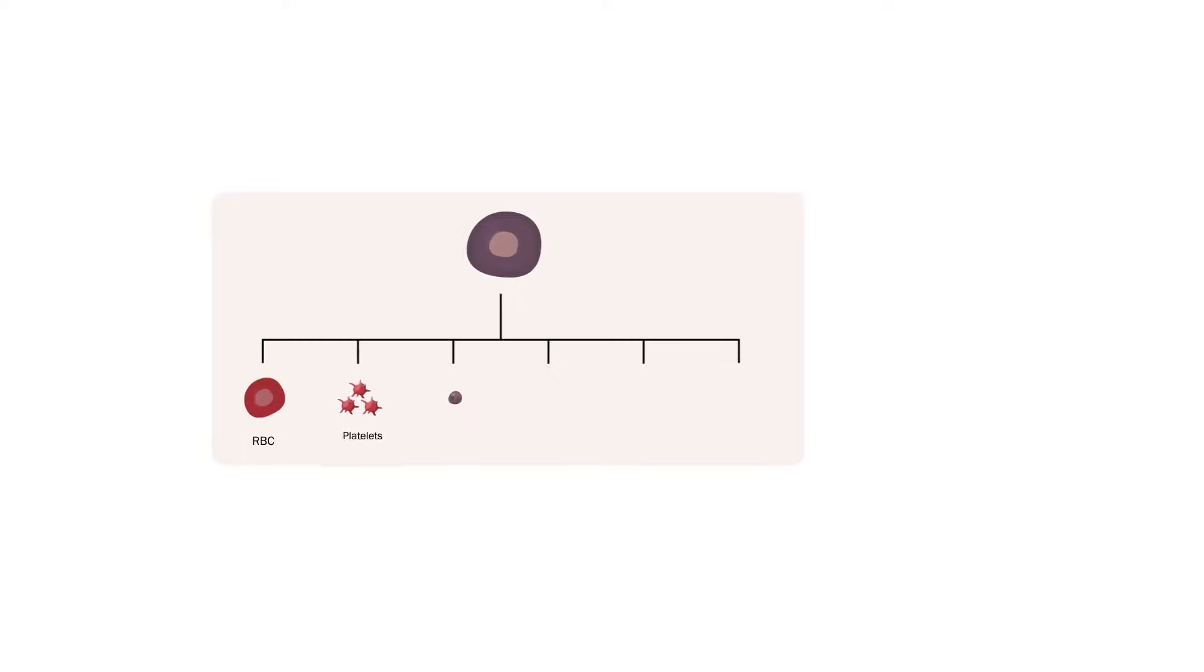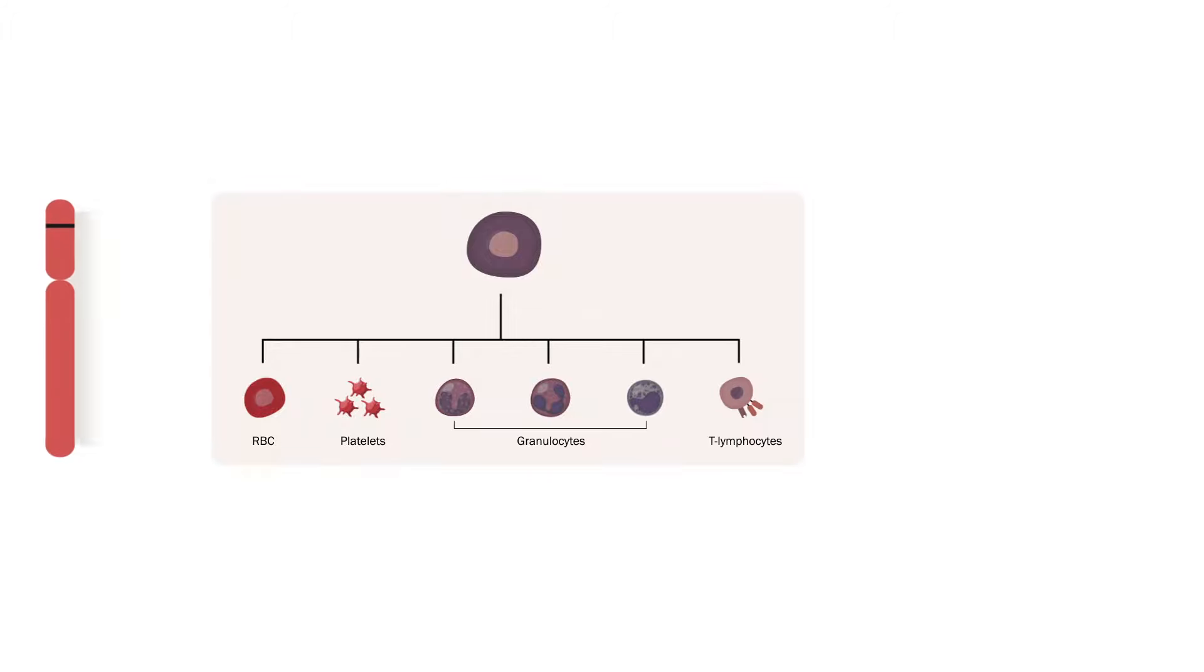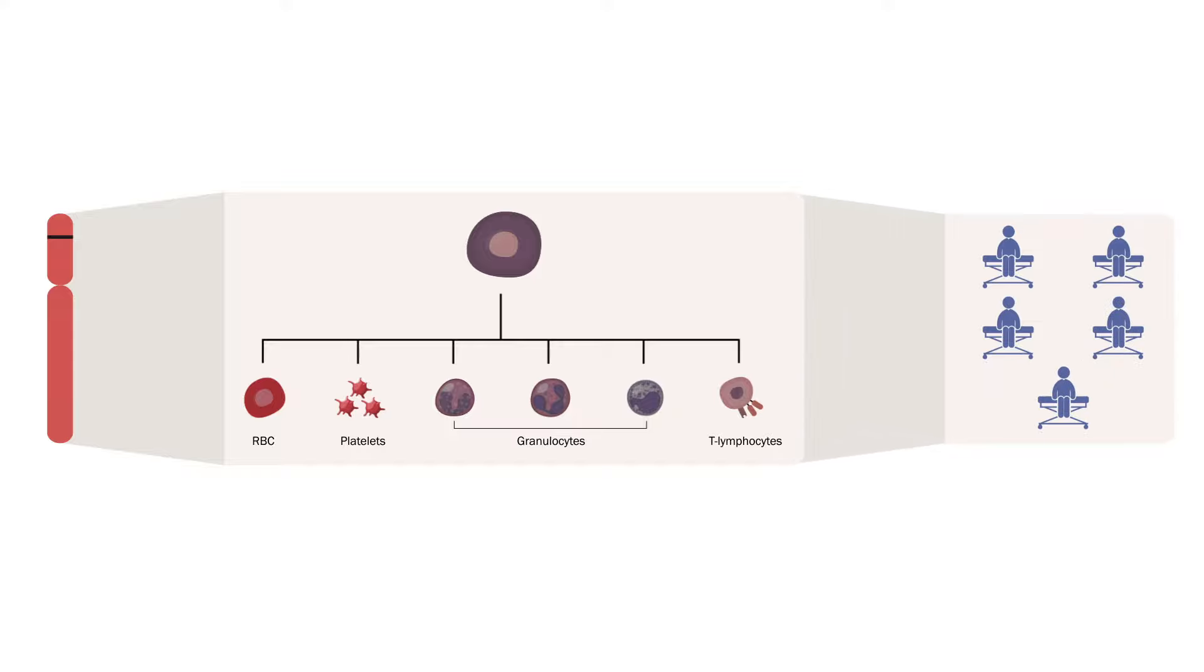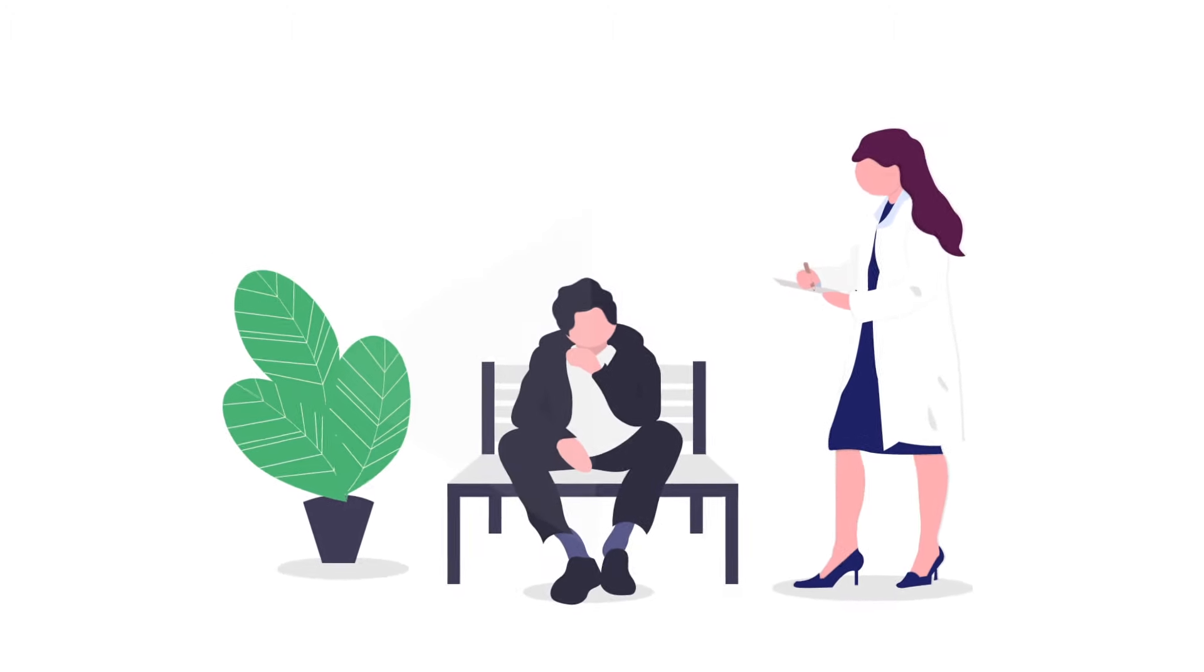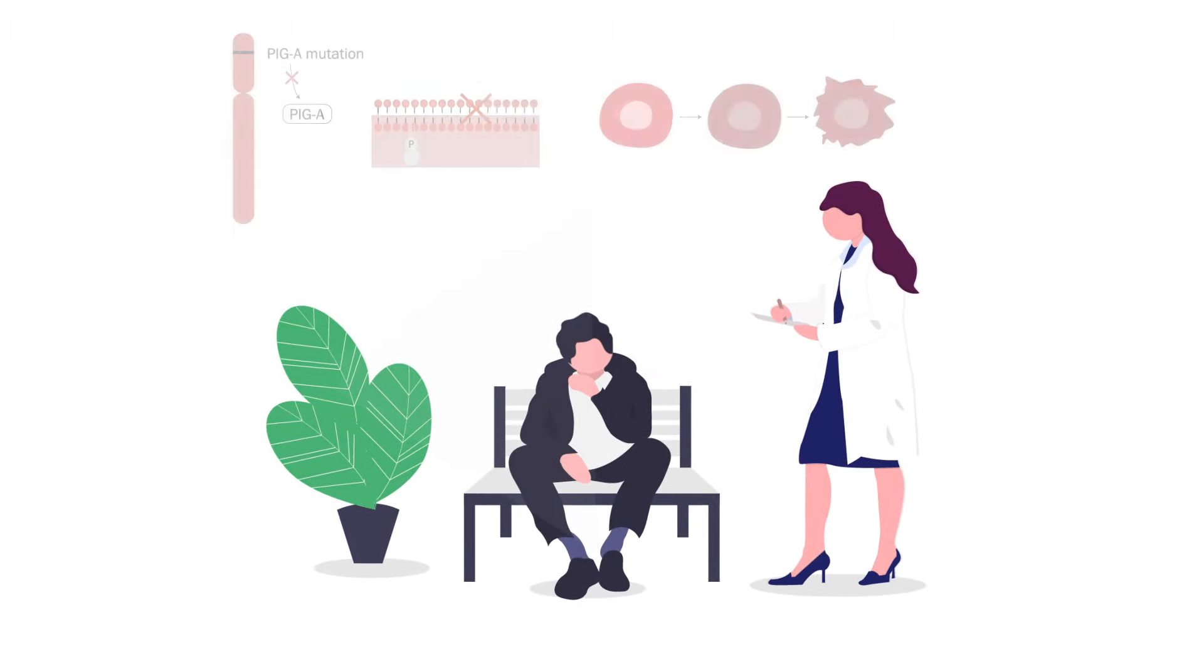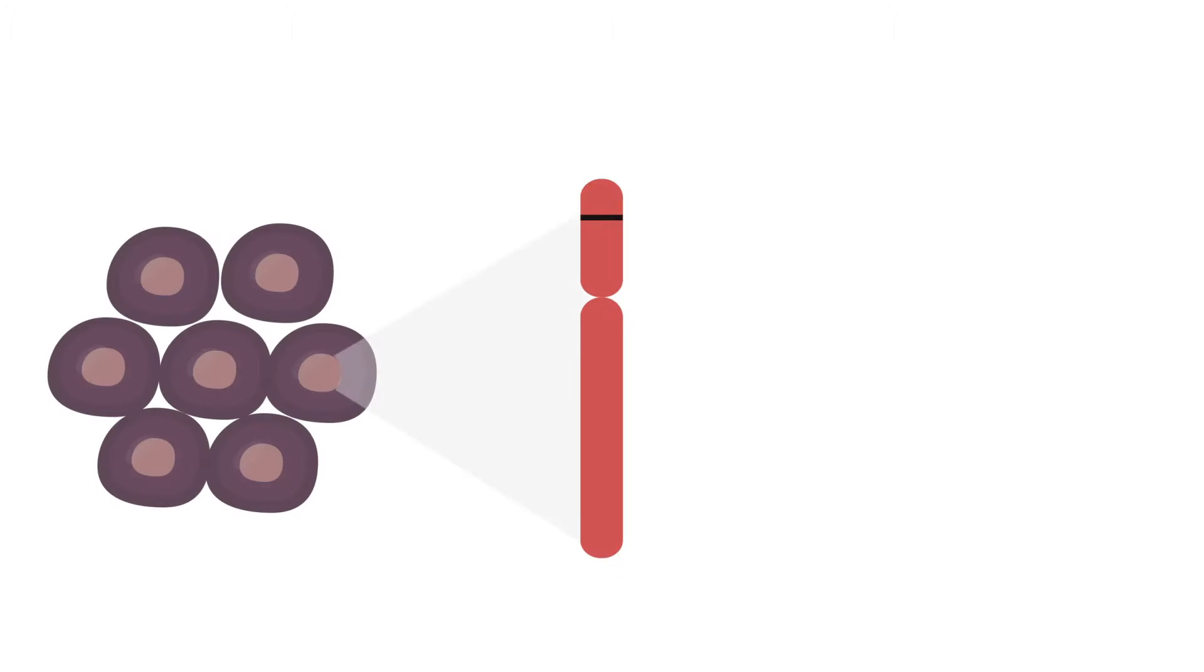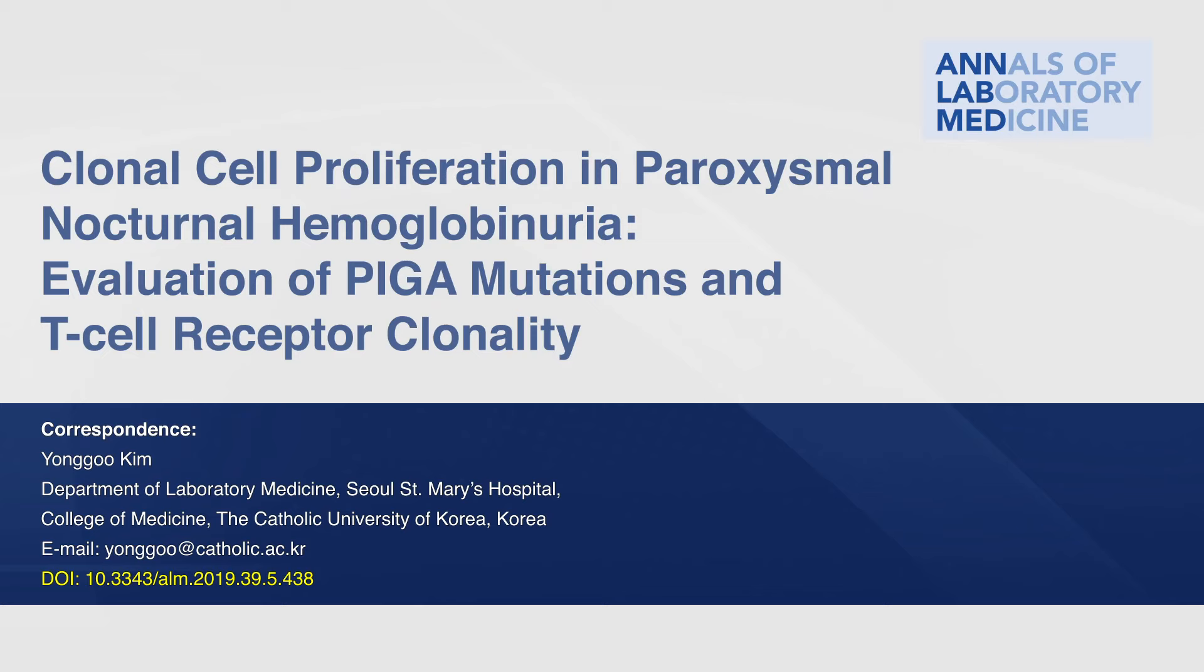Of course, clonal expansion in PNH cannot be solely explained based on PIG-A mutations alone, as five patients presented definitive GPI-AP deficiency without PIG-A mutation. However, this study helps elucidate the complicated mechanism behind PNH and GPI-AP deficiency, implicating a role of PIG-A mutations in contributing towards a survival advantage.